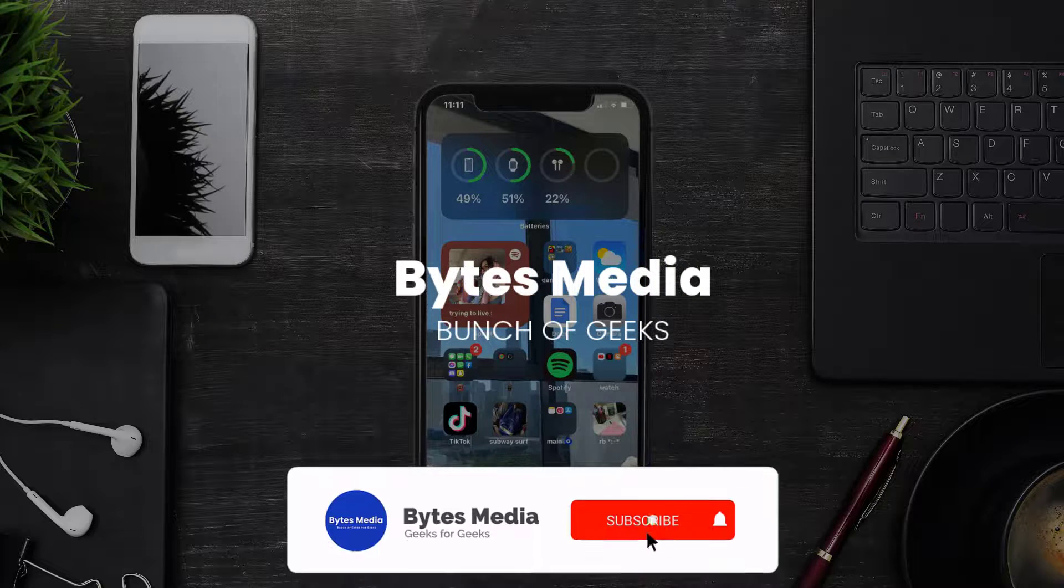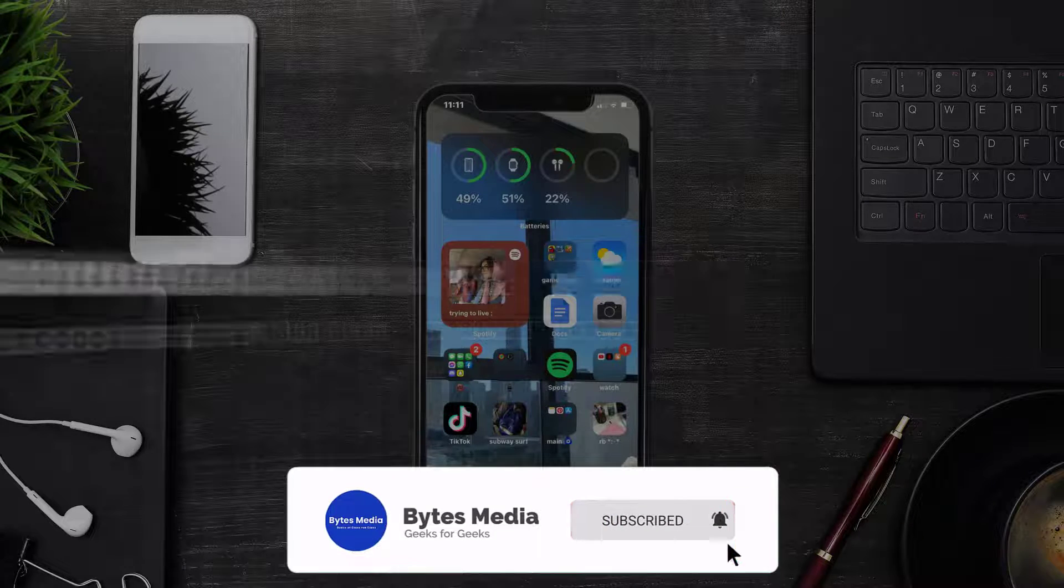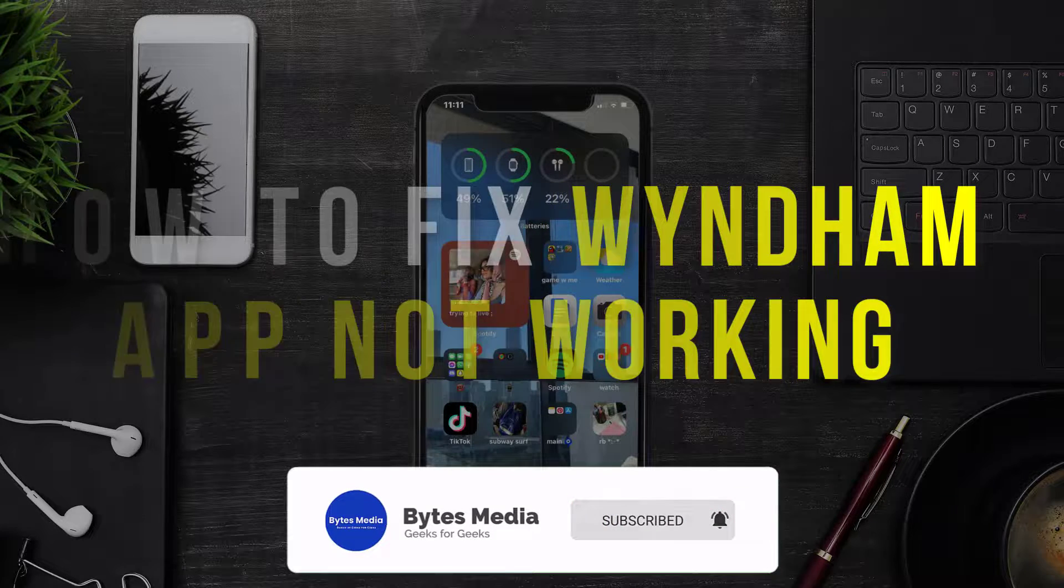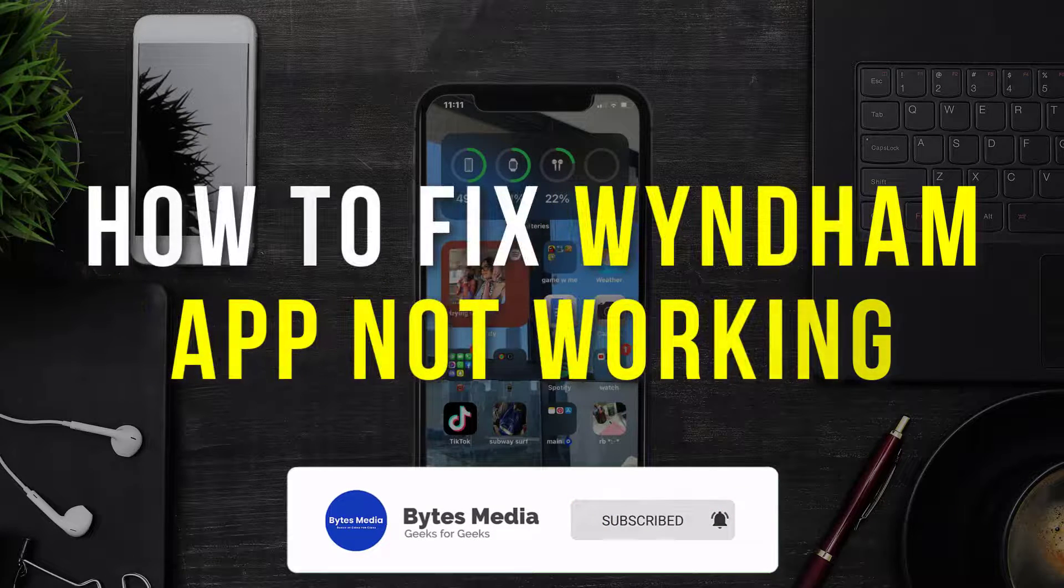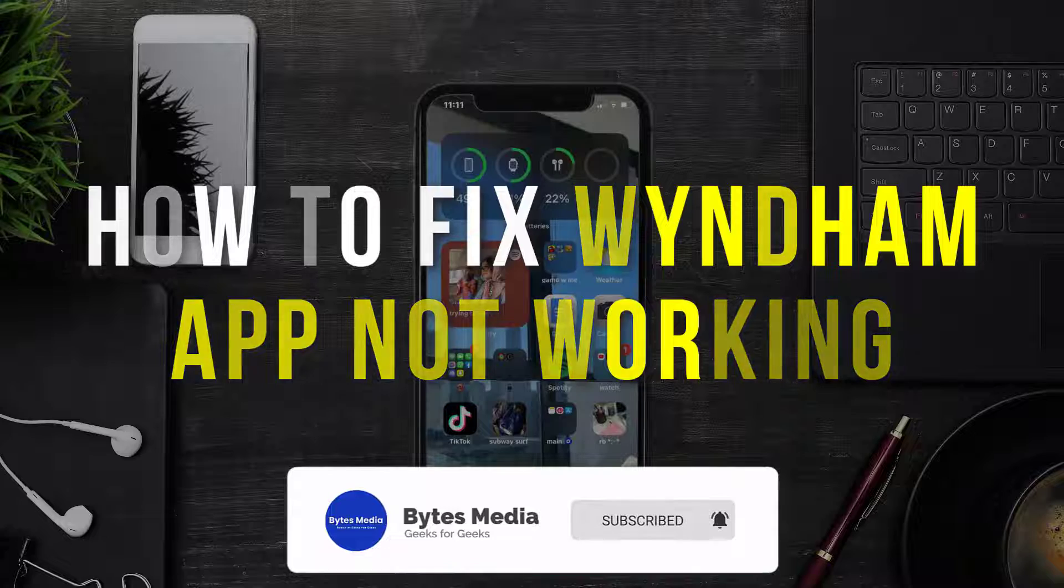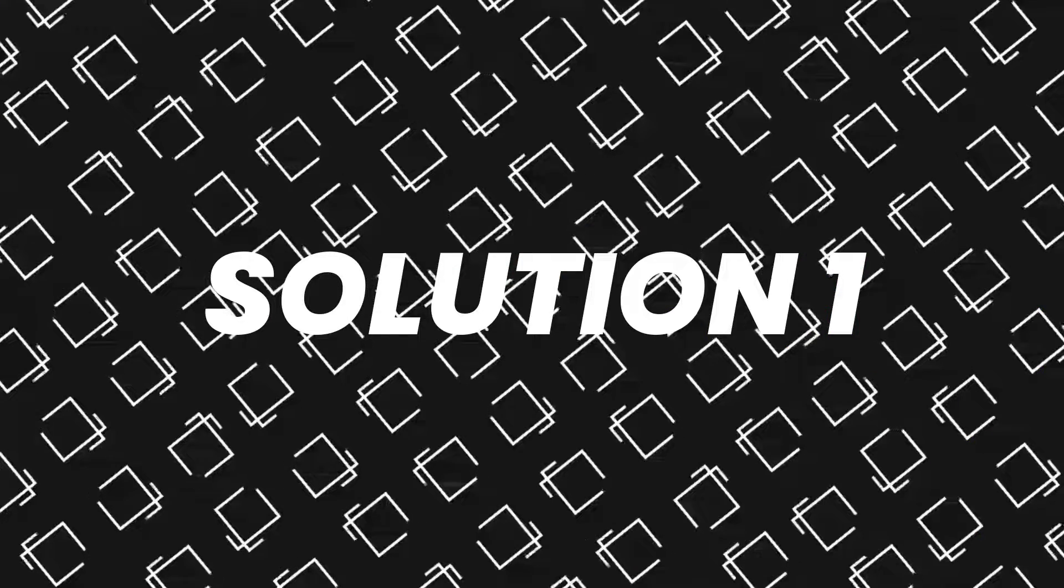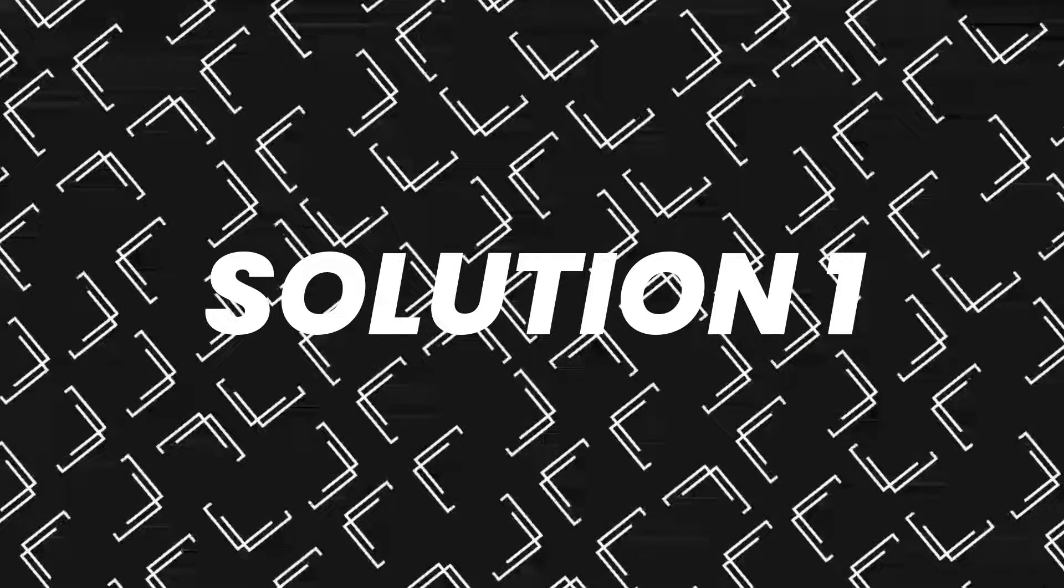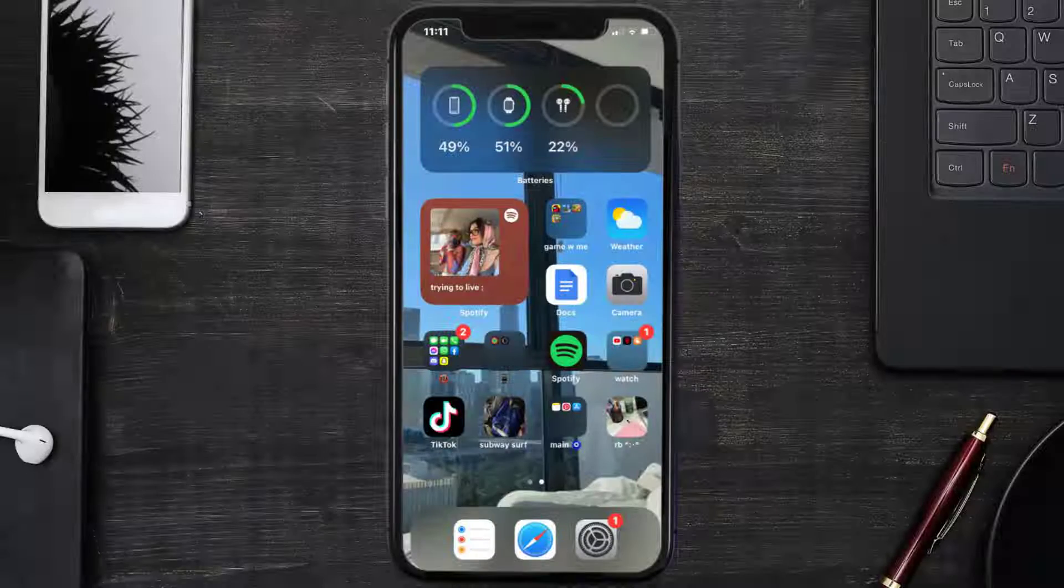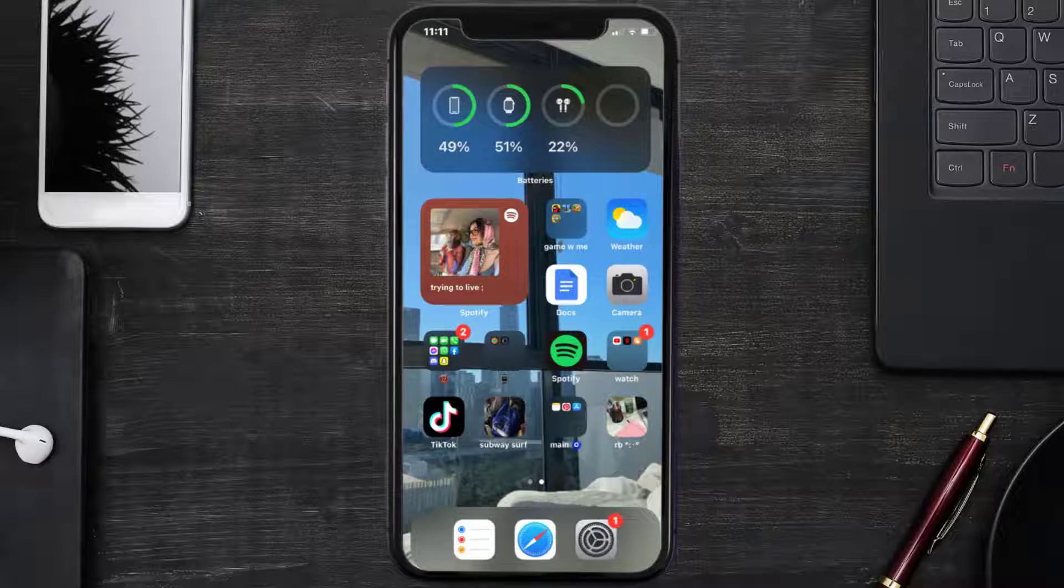Hey guys, I'm Anna and today I'm going to show you how to fix Window mobile app not working. First of all, you need to make sure you're running the latest version of the app.